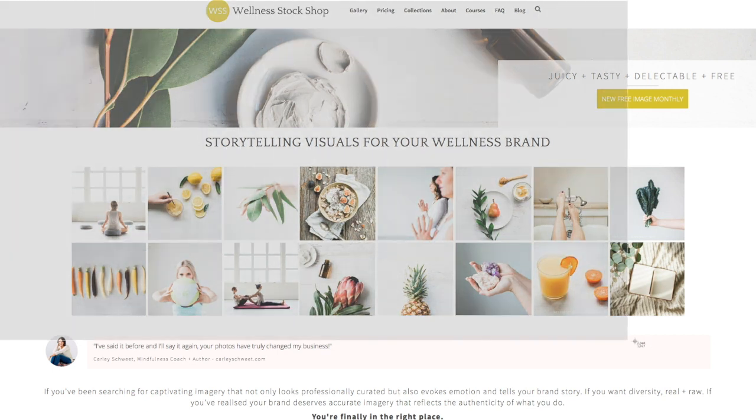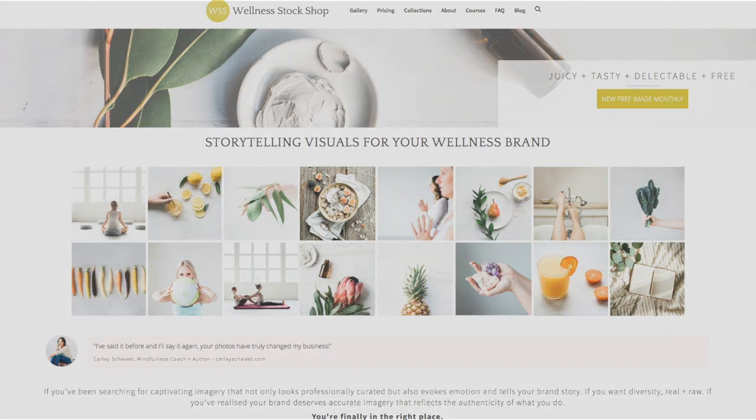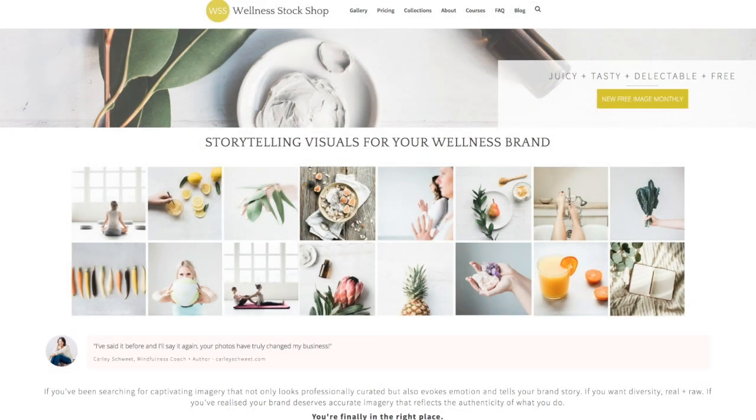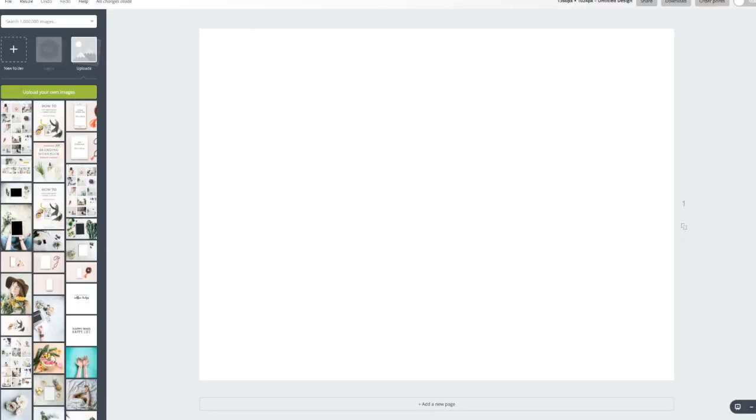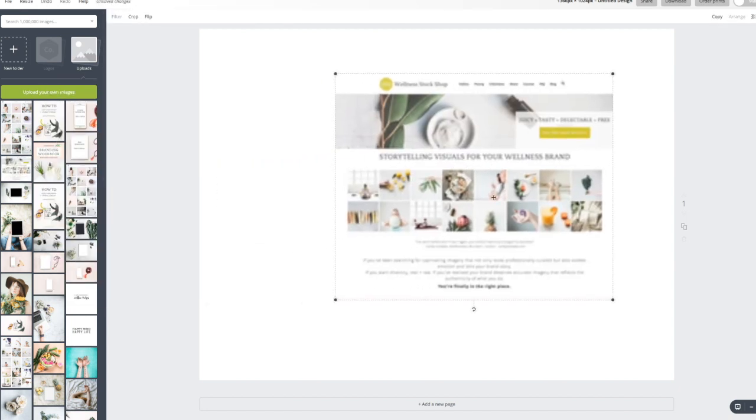And then when you want to take a screenshot, you just start in whatever corner, wherever you want. Hold down your mouse, your right click, and then stretch it over the page. And that will give you a screenshot.